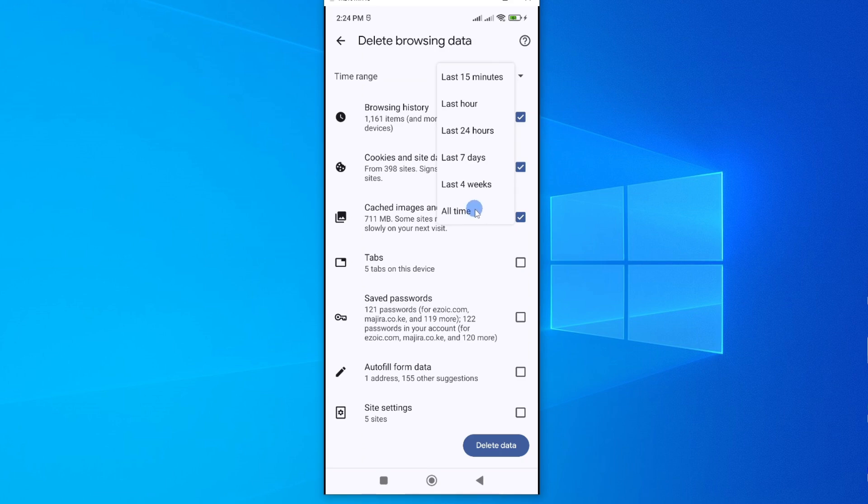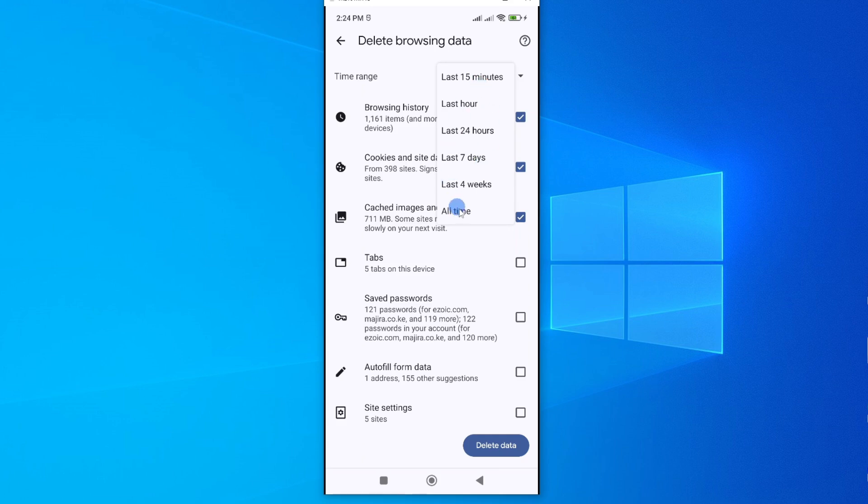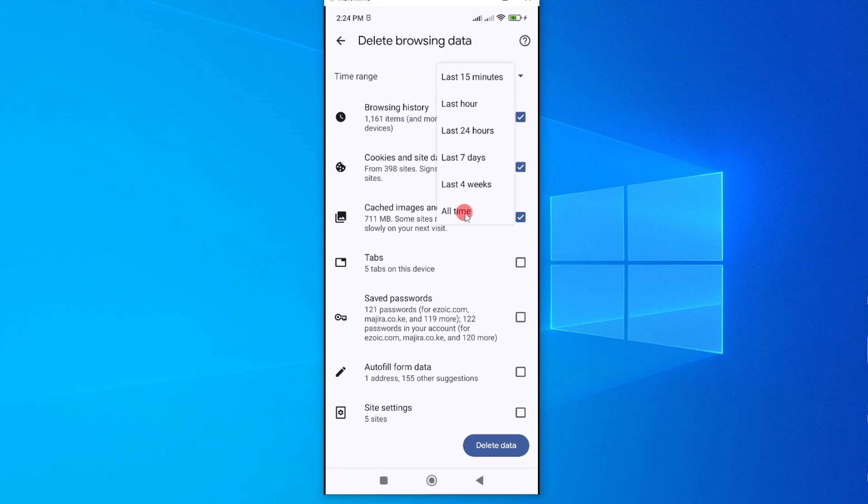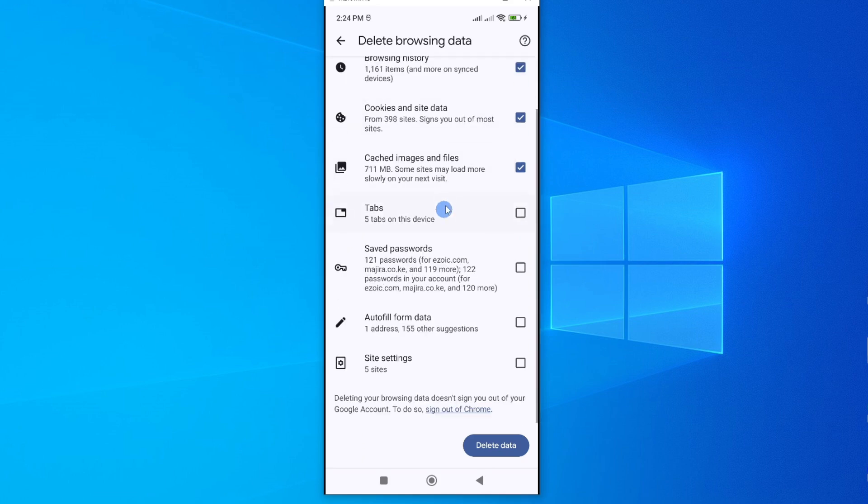Now if you choose all time it means you will clear all the information that you have selected from the time you installed Chrome app on your phone. So choose one of these according to your preferences. For my case I want to choose all time. That means I'll clear the data for the time this app has been on my smartphone and it has been selected. Here it is.